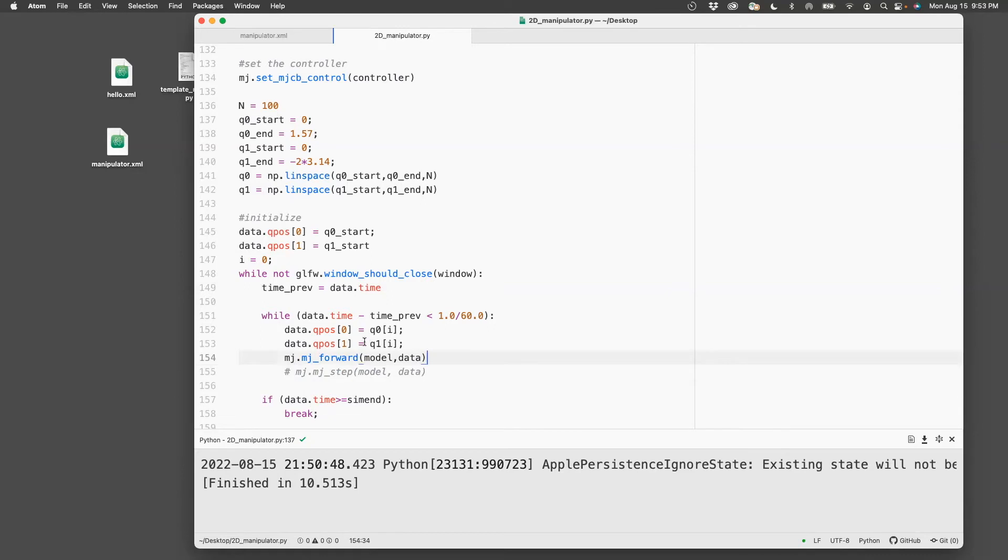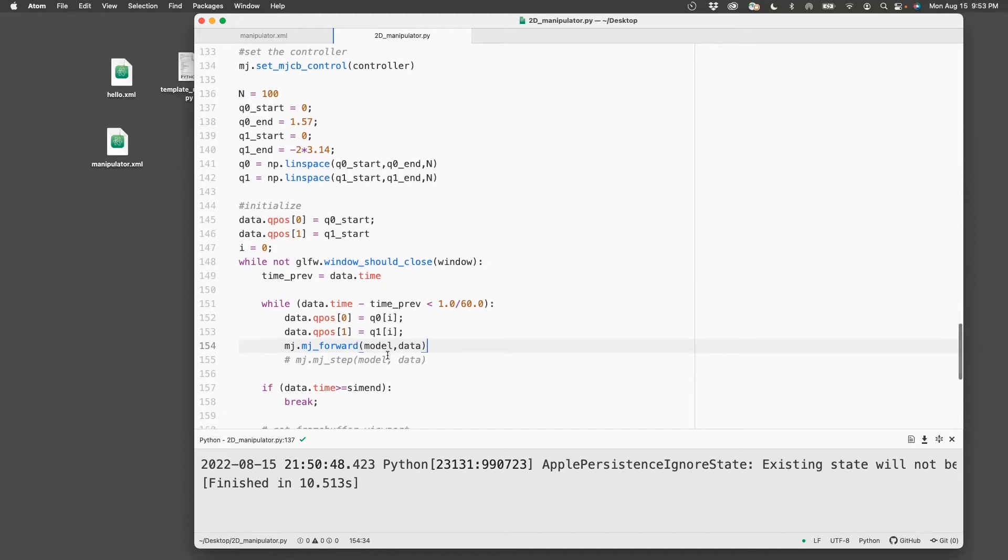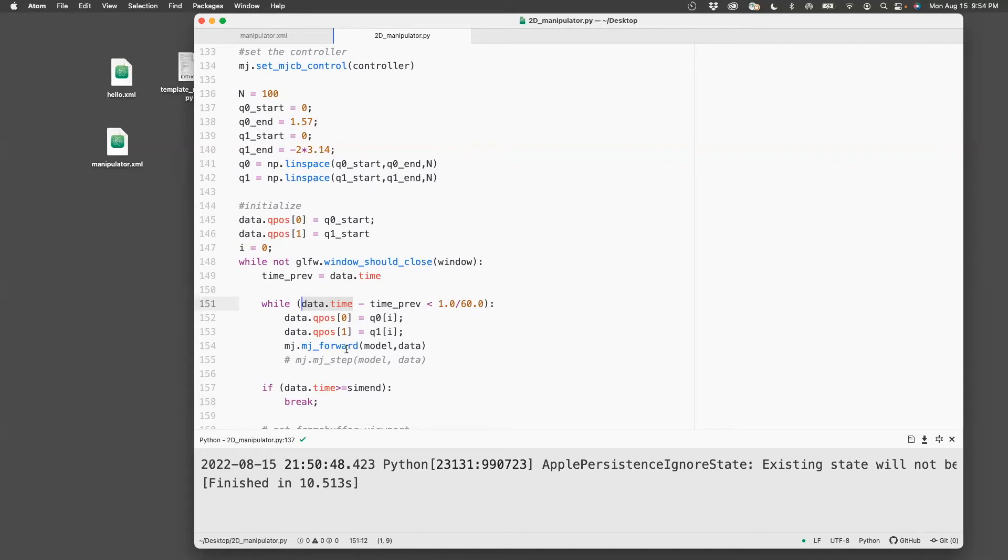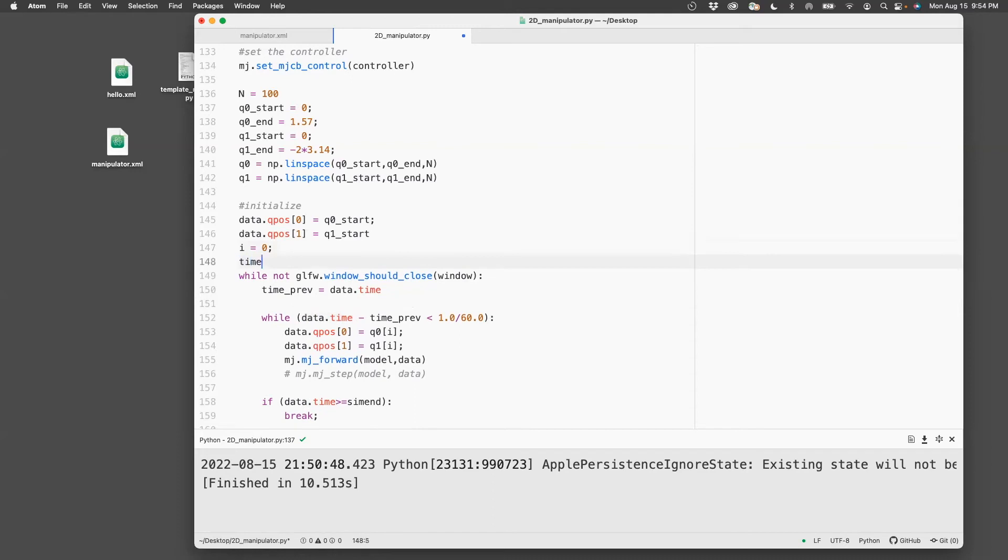So every time the angle is set, I update the system doing mj_forward. And now there is no notion of time here because time is something which is part of mj_step but there's no time really in mj_forward. So I need to create some artificial variable for time. So I'll do that right now.